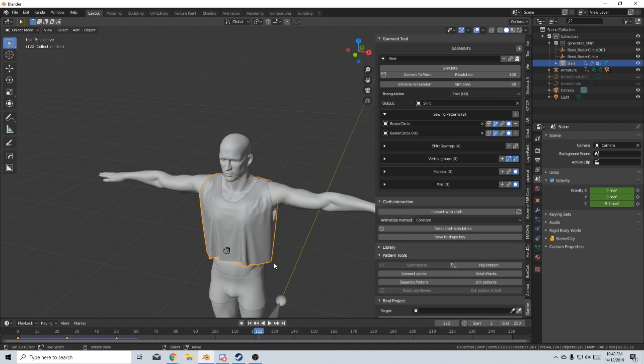This is the garment tool, link in the description. If you have any recommendations on any other add-ons, please leave a comment. Let me know. Make sure you hit the like and subscribe button, helps me out and keeps you up to date with any other Blender add-ons that I'm reviewing.